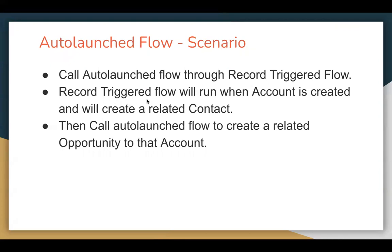The record trigger flow will execute whenever an account is created and it will create a related contact. Then I will be calling the auto-launch flow and it will create a related opportunity on the account.